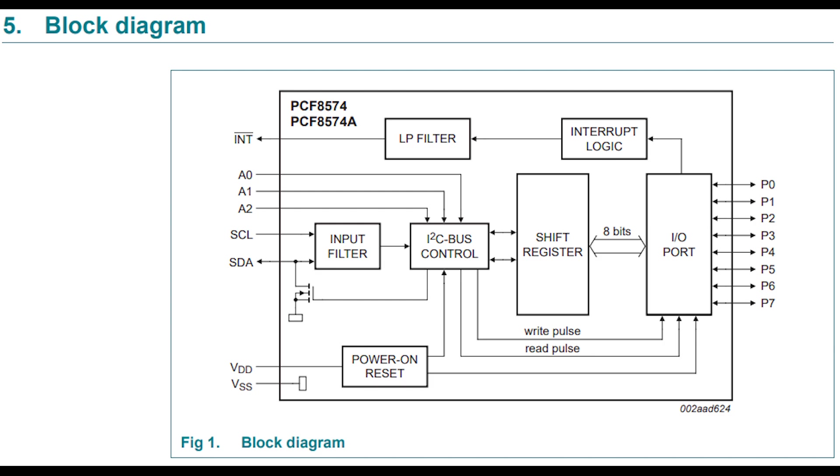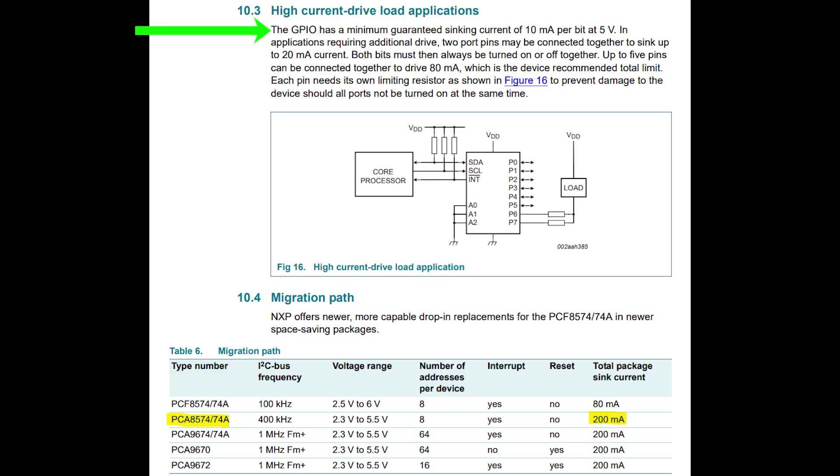By using just 2 pins for the I2C bus we get 8 GPIOs in return which is pretty neat. This particular device can drive up to 10mA per port with a maximum total of 80mA per package but you can also parallel output ports together to drive more current to a single load if that is needed.